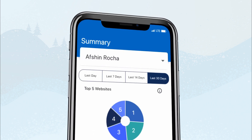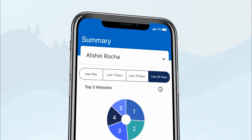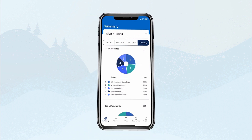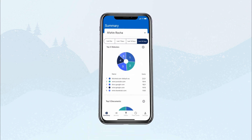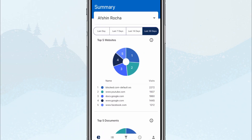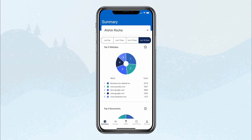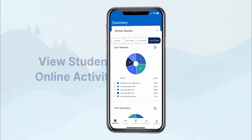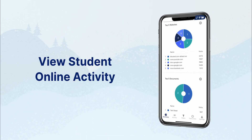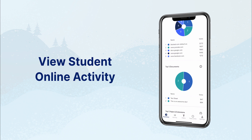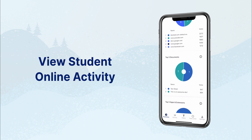By giving parents direct access with this app, parents won't have to make requests for individual reports, and schools can reduce manual work for their IT staff. Using the app, parents can stay more informed about their child's online activity on school-issued devices.